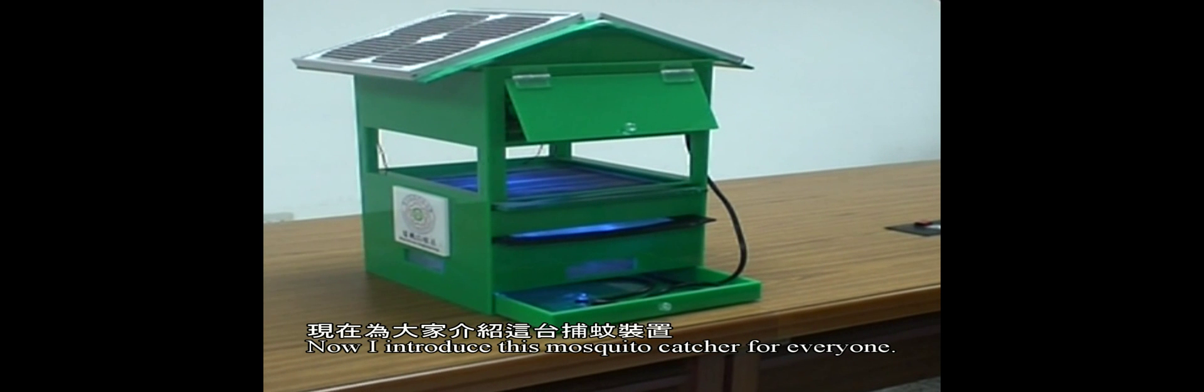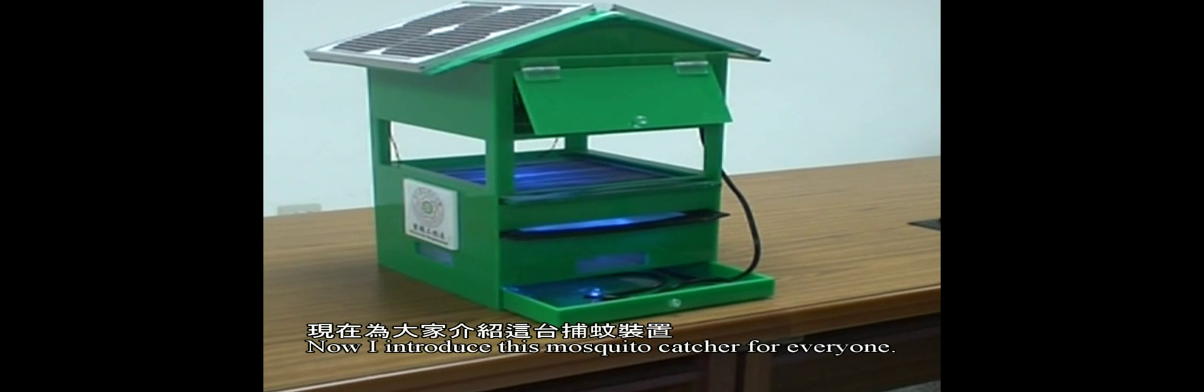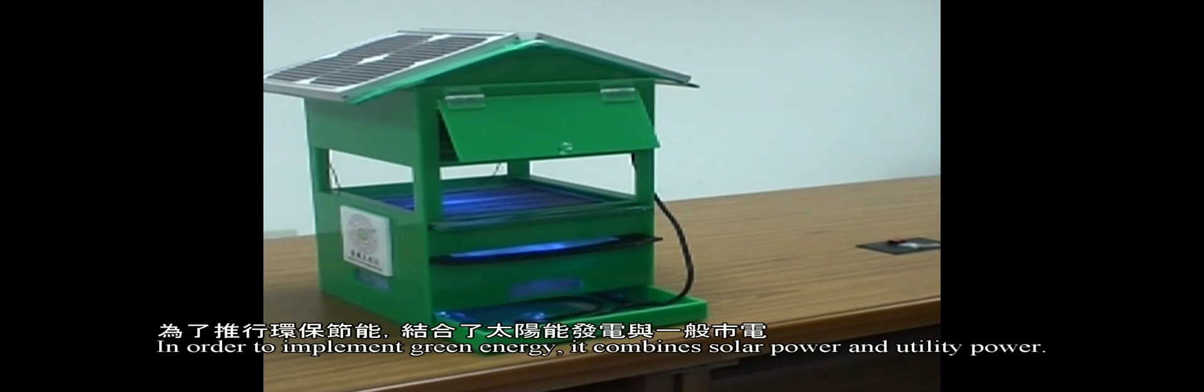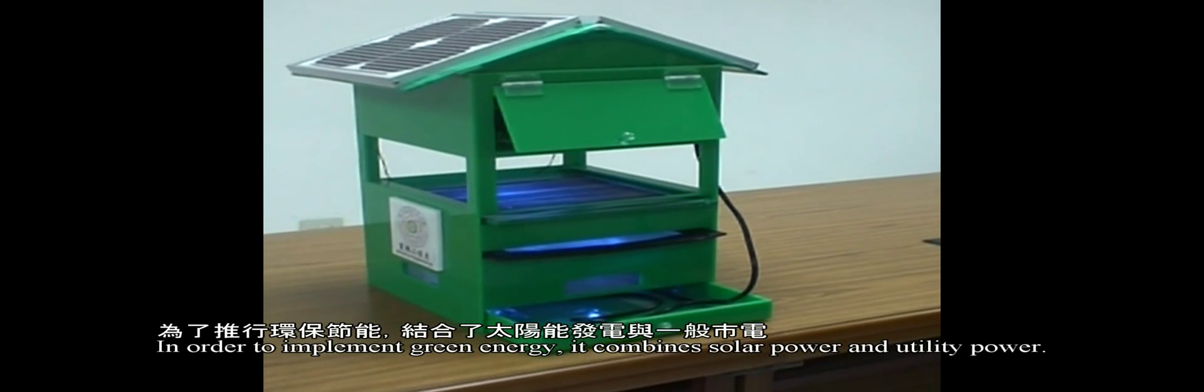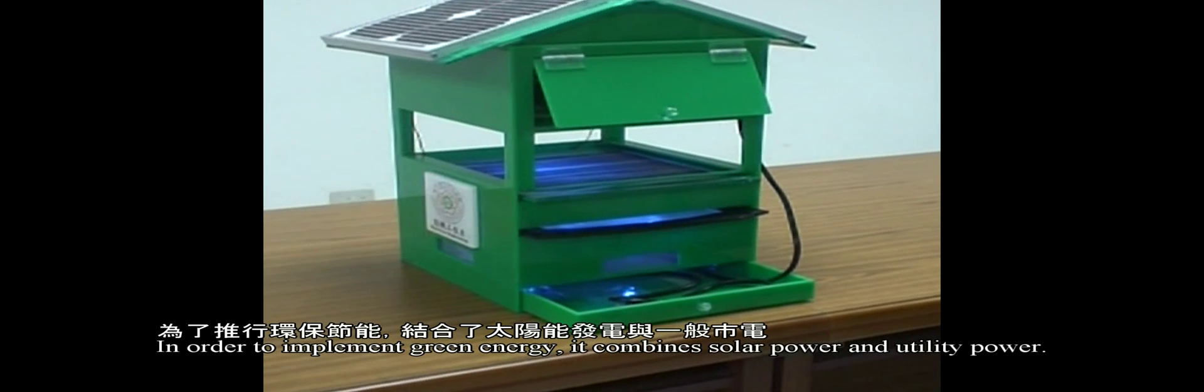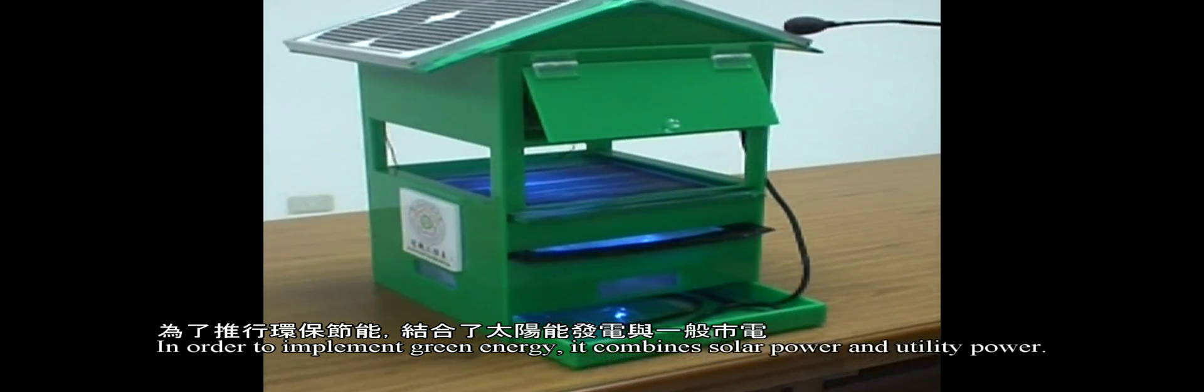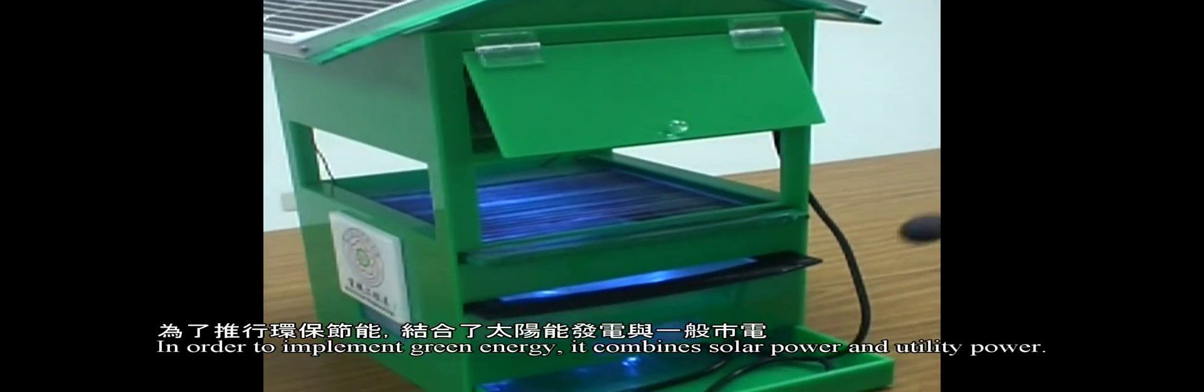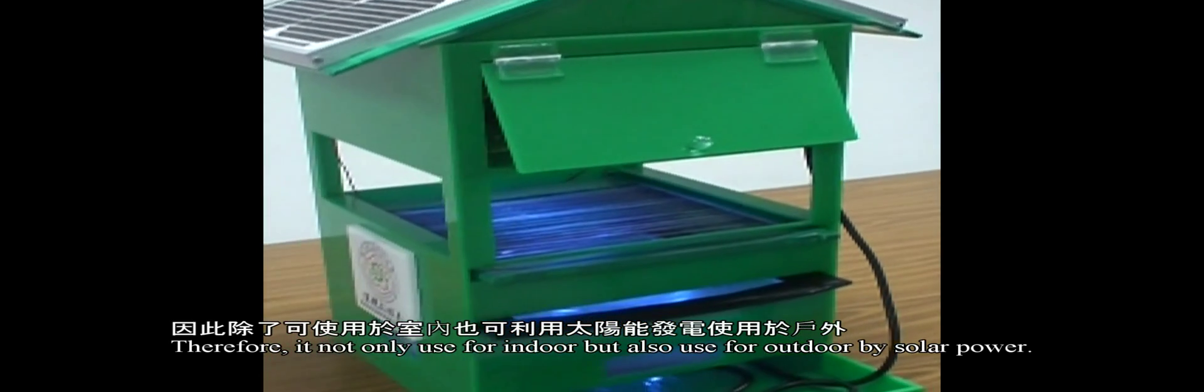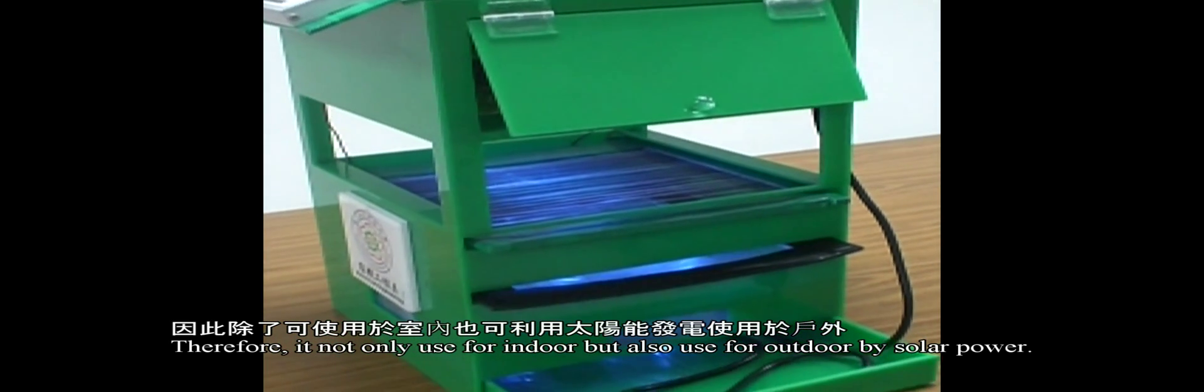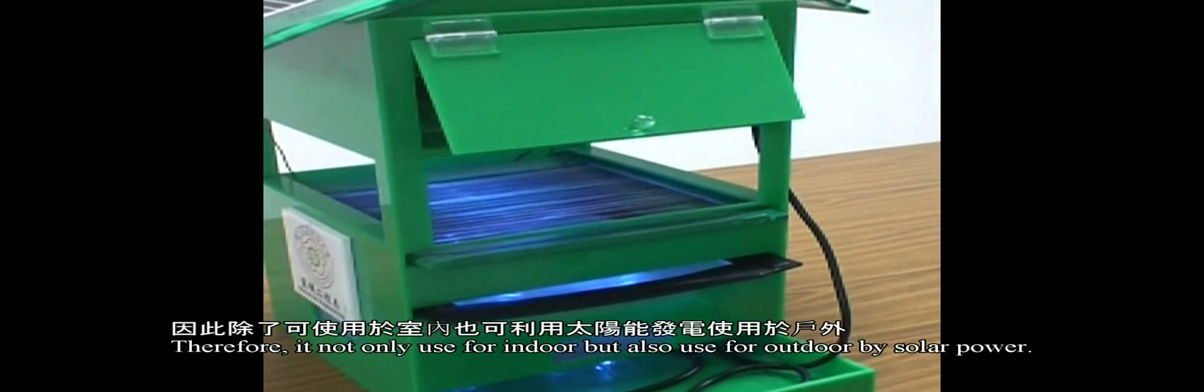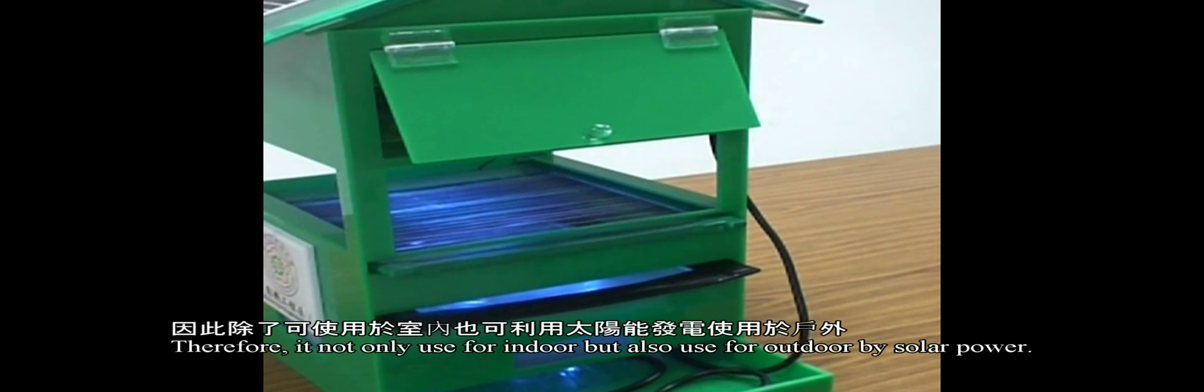I want to introduce this mosquito capture device for everyone to promote green energy. It combines solar power and utility power, so it can be used indoors or outdoors by solar power.